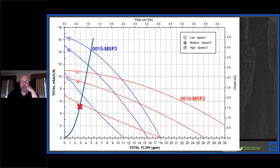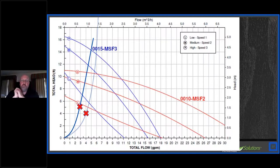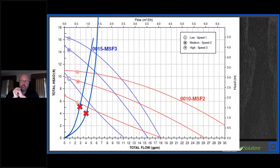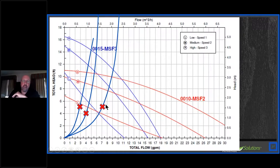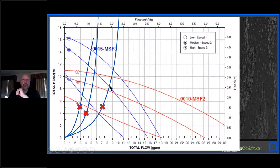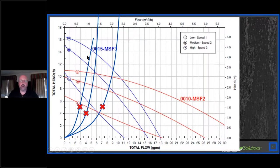Looking at three-speed circulators like the 0015 or 0010 three-speed: zone one at 2.8 GPM at 5.12 ft runs on low. Zone two at 4 GPM at 4 ft — on a zone pump system — also runs on low. Combined at 6.7 GPM at 5.12 ft, you're just above low speed. Because we likely overestimated head loss, this two-zone system could realistically run on low the whole time — or medium at worst.